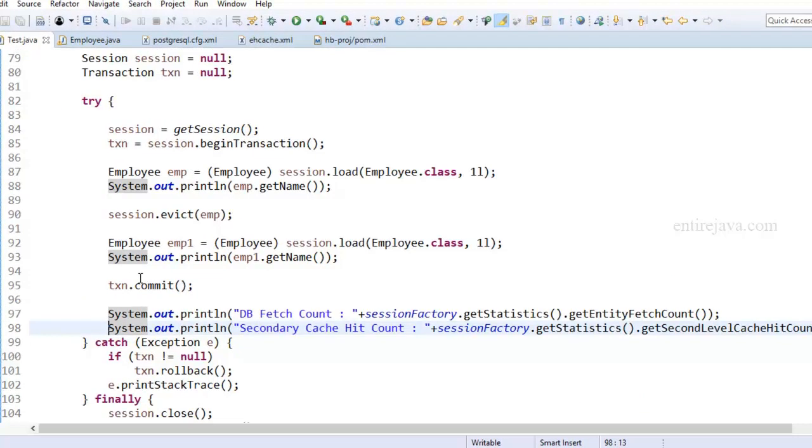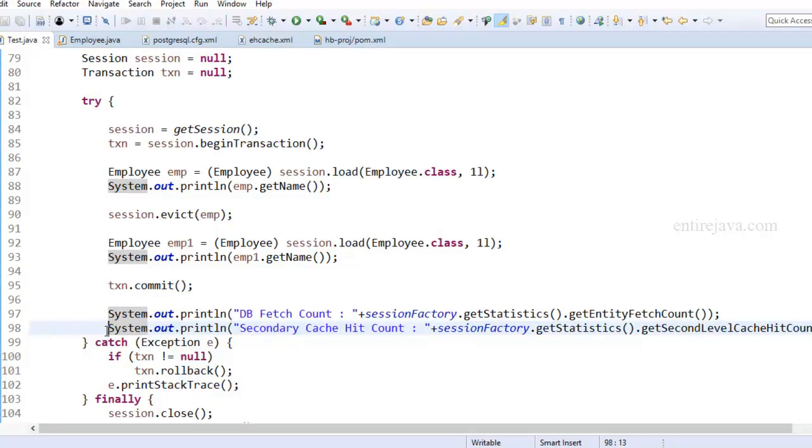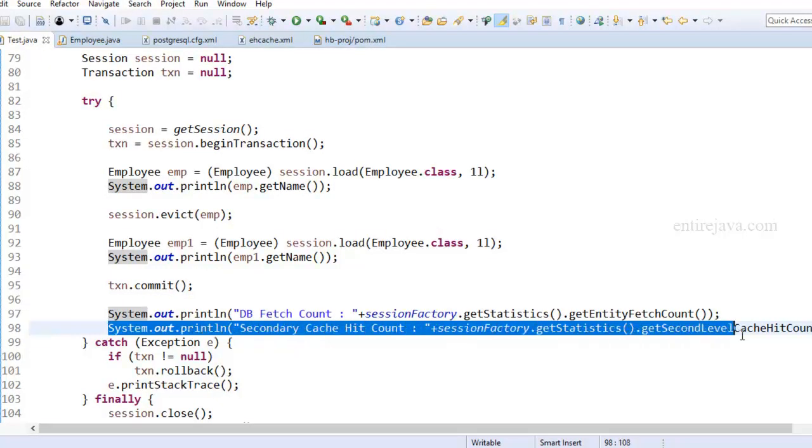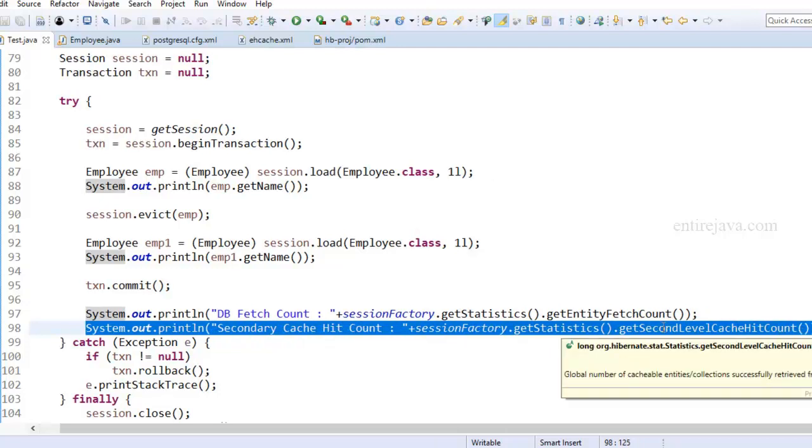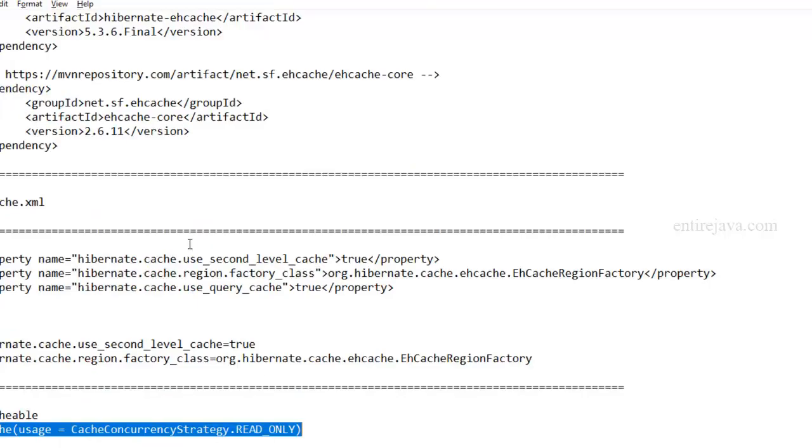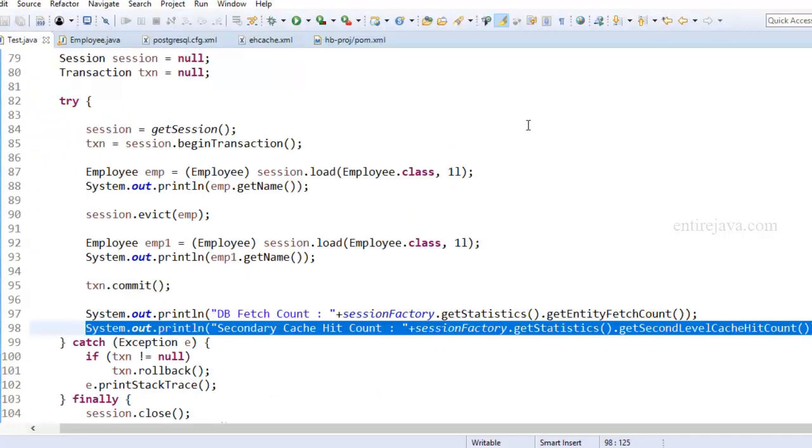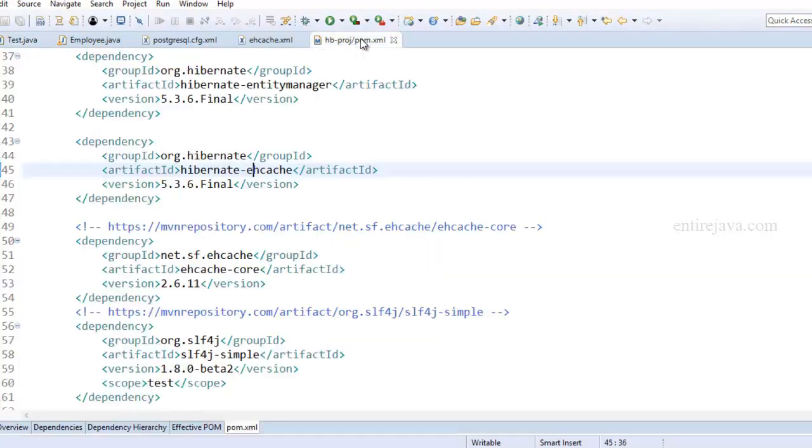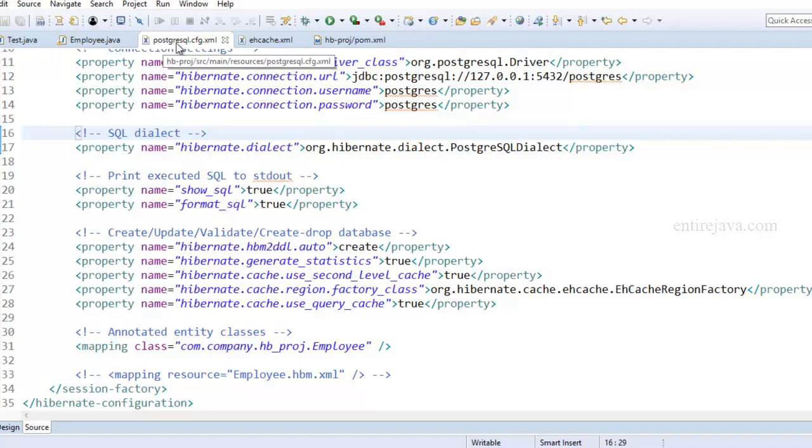So I have the exact same code as previous. The only difference is I have now added this particular statement, and that just prints total number of hits to second level cache memory. And of course, whatever the things that I had mentioned as part of this file, I have incorporated them. We got dependencies in the pom.xml. I also have those configurations set in the Hibernate file.